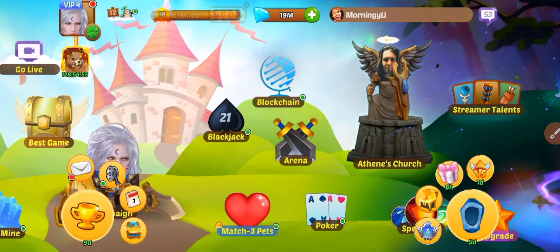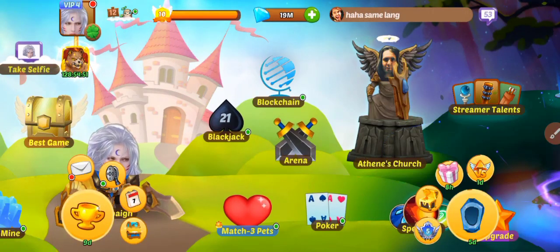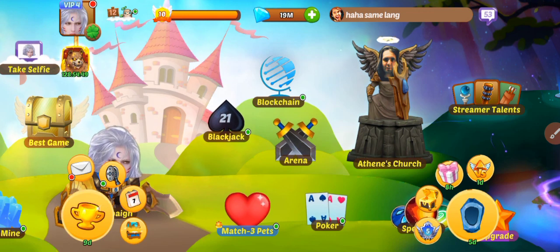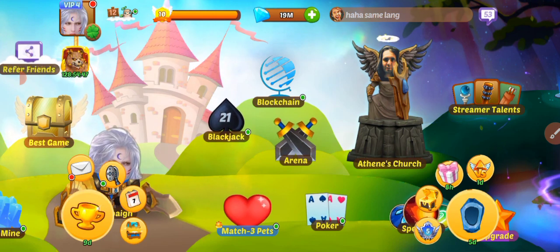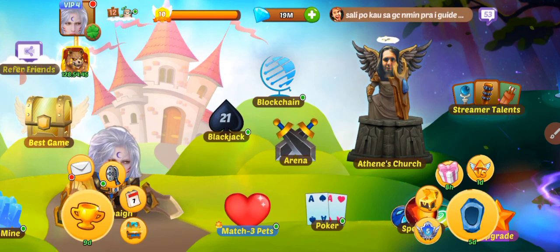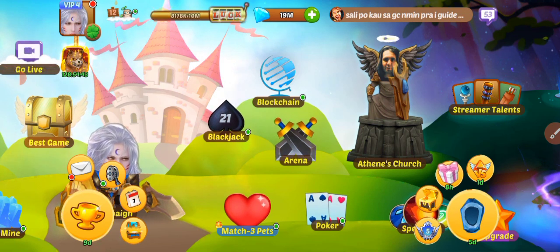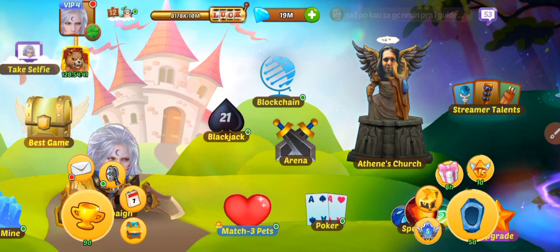Good day guys, in this video I am going to show you how to connect Clash of Streamers application to MetaMask. In your Clash of Streamers application, you can see the blockchain building near the Athens Church.